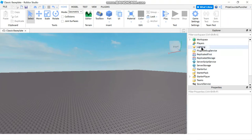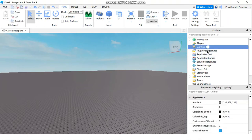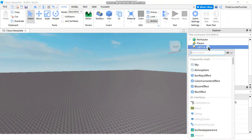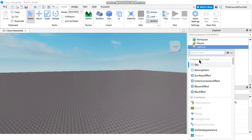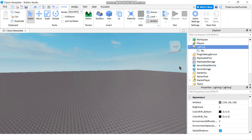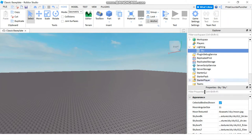To create your own skybox, click on the lighting service, click on the plus sign, and select Sky. If you don't see Sky there, you can search for it in the search object box.